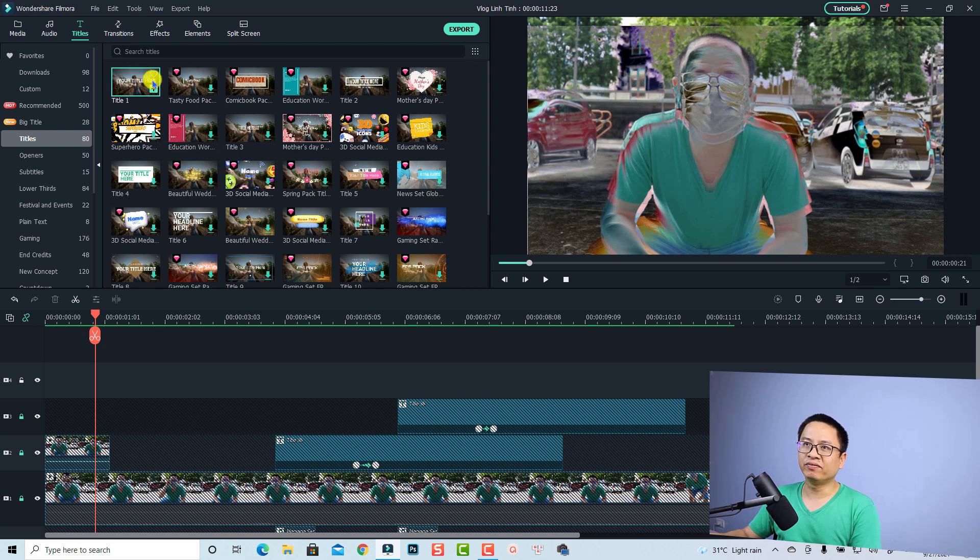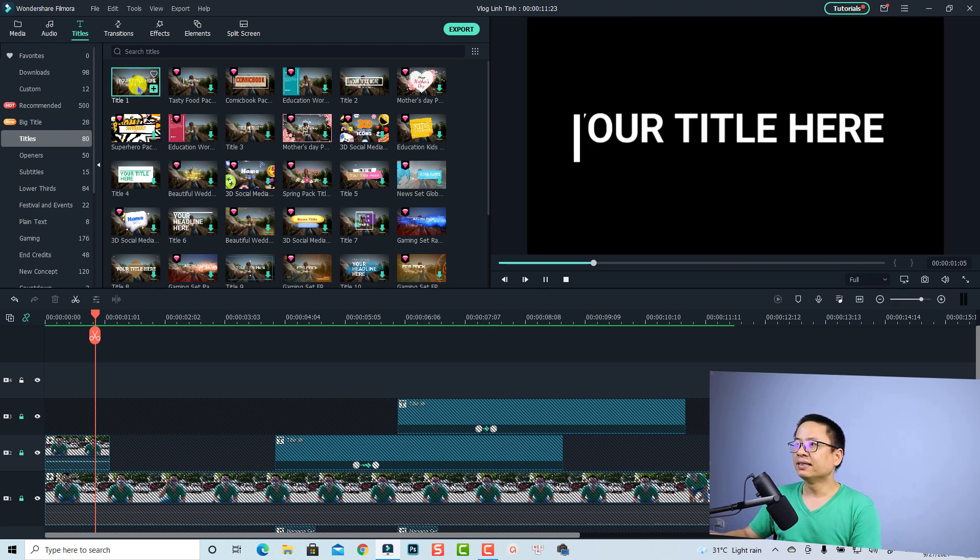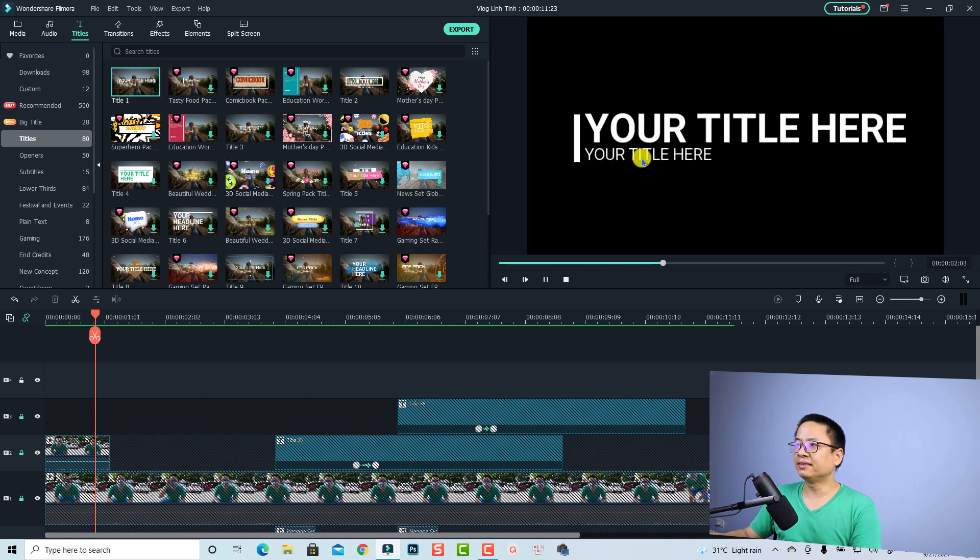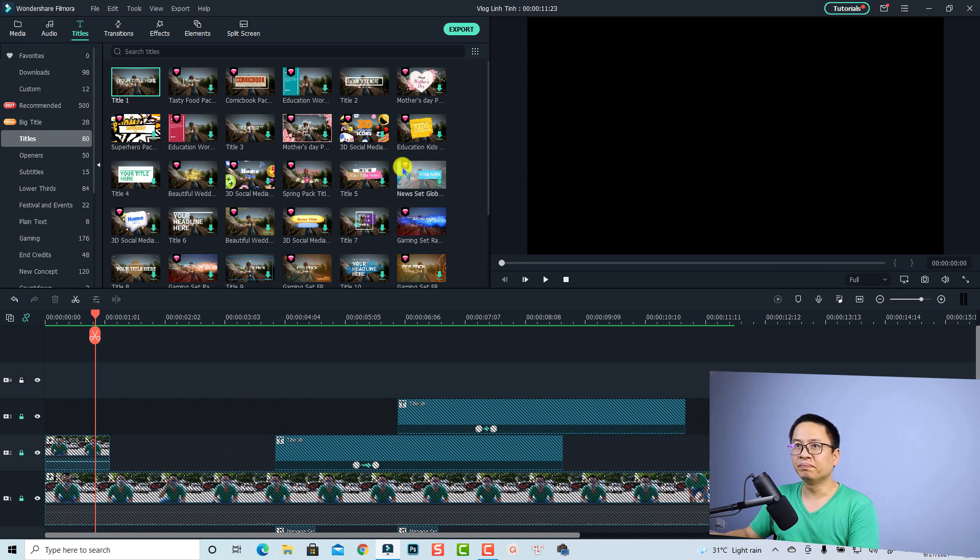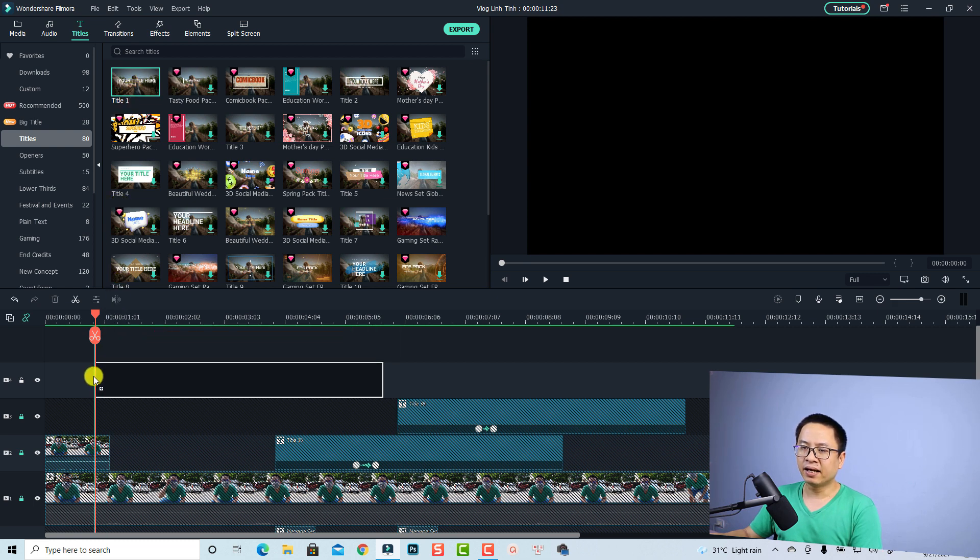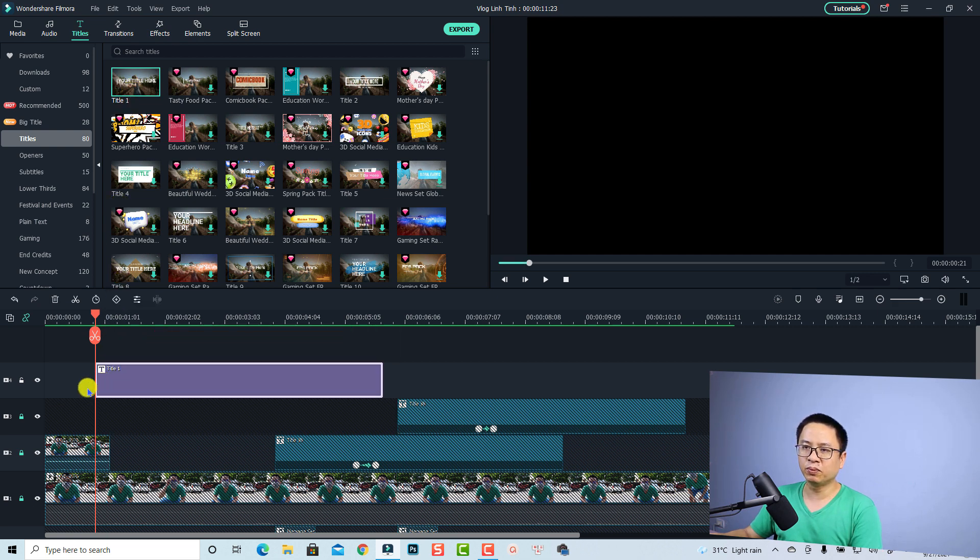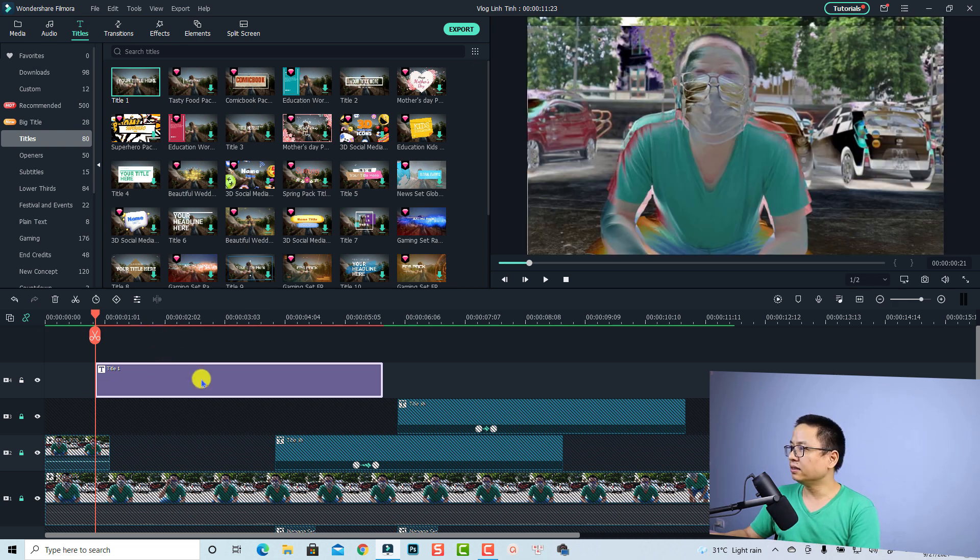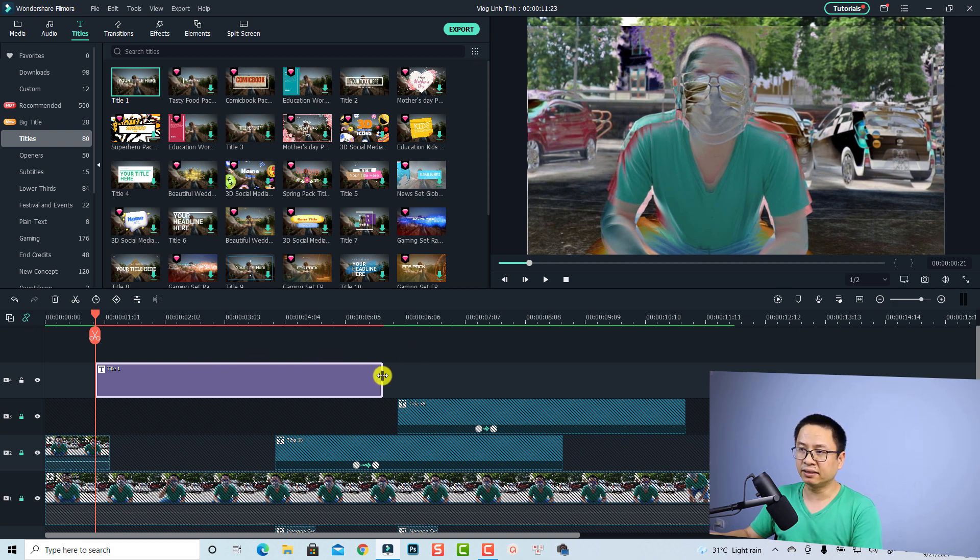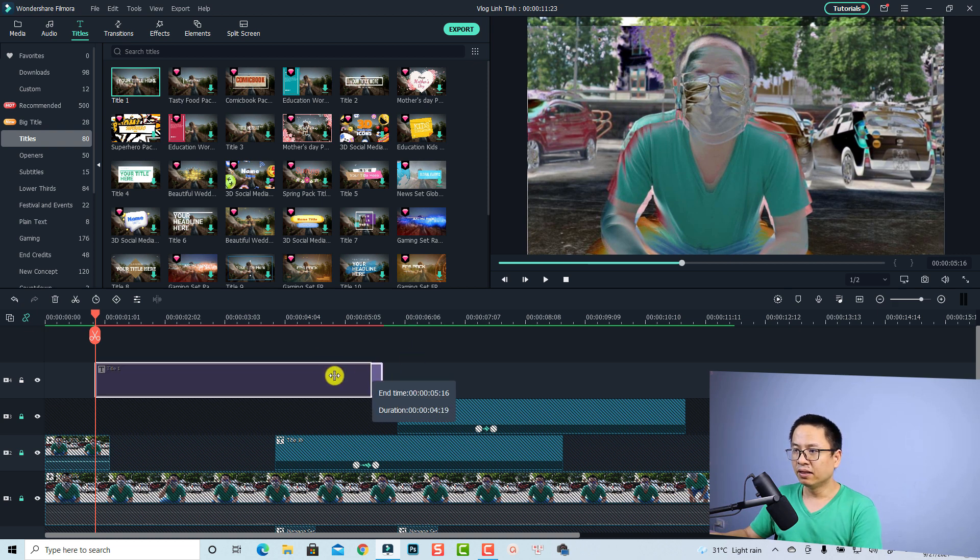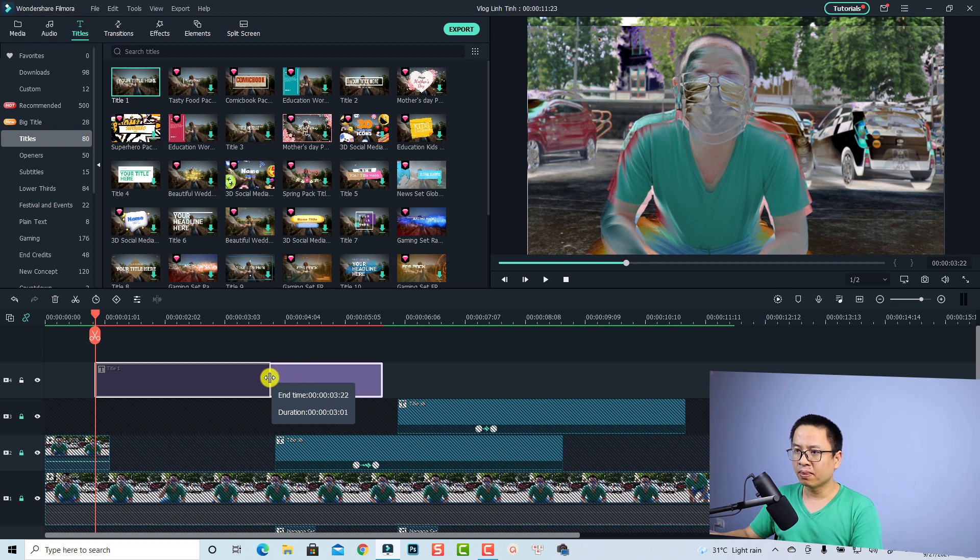I'm going to use this one, the first one, title number one, and it is a simple title with some animation. By the way we can remove the animation easily. Just drag and drop this one onto the timeline and let's put it here at this position on the top track. It is about five seconds. First thing I want to do is reduce the title duration to three seconds. Just click here and then reduce the duration to three seconds.